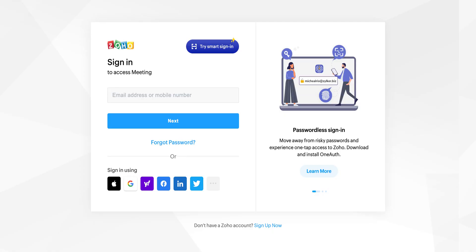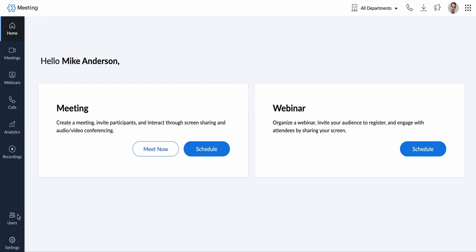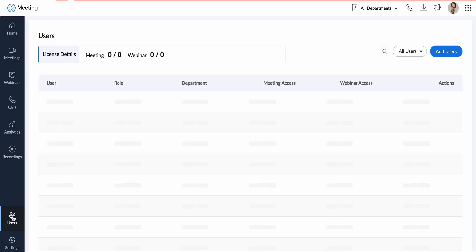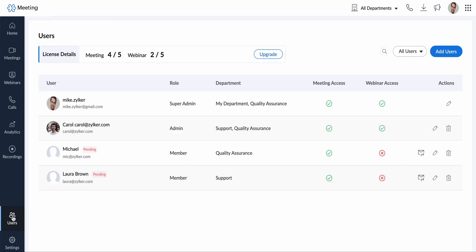Log in to your Zoho Meeting portal from your admin account and click users on the bottom left hand side.